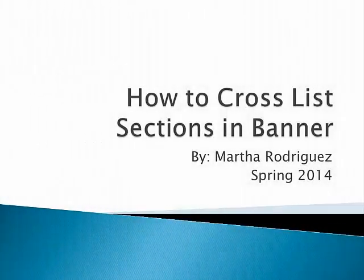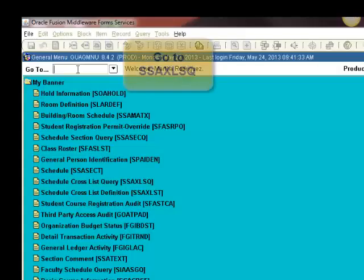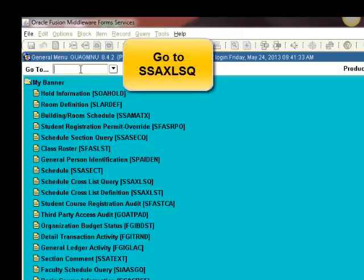How to cross-list sections in Banner. Go to SSAXLSQ screen.